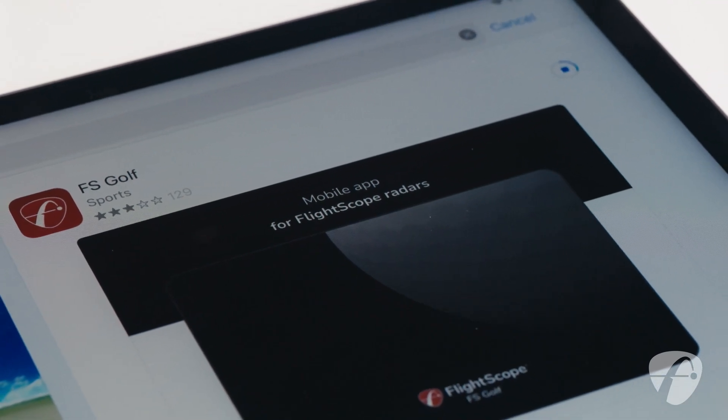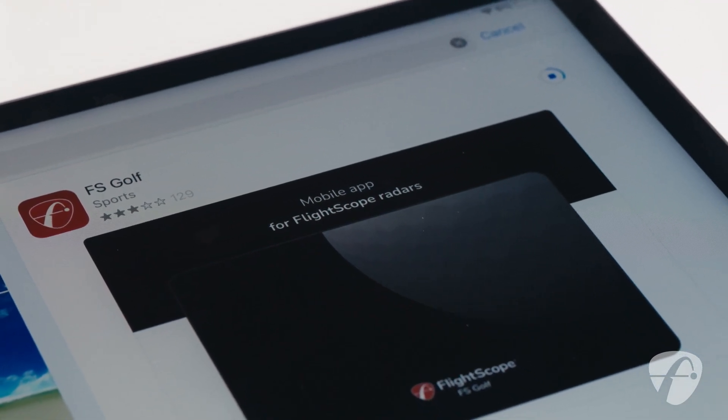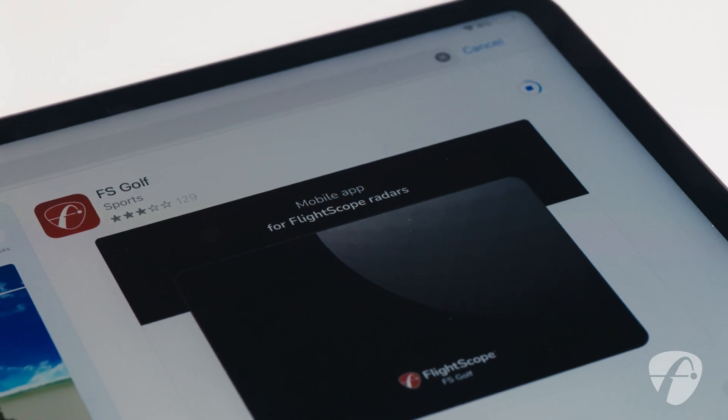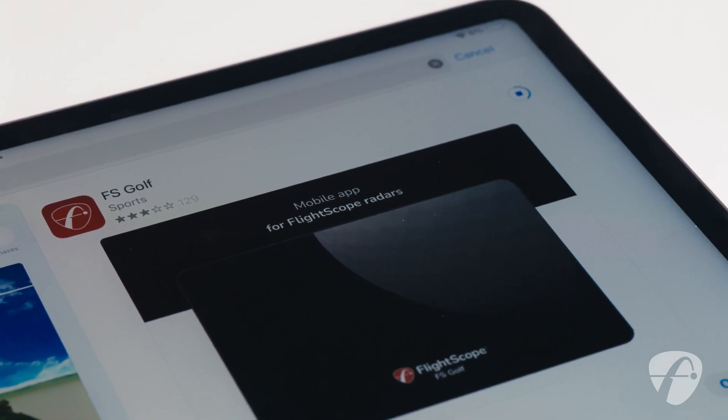Before we begin, you will need to ensure both the iPad and the PC have the latest FSGolf app downloaded, and that your Mevo Plus unit has the latest firmware update.